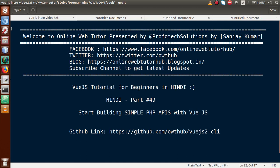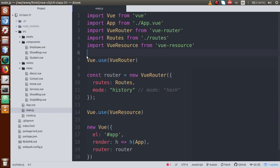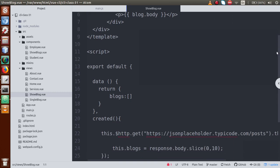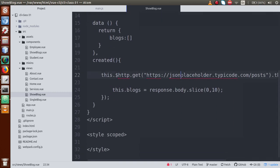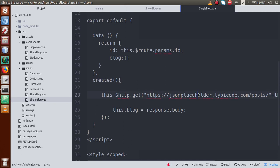Abhi tak hamne apne VueJS tutorial mein kaafi kuch sikha hai. If you go to the browser, this is the sample website we have developed, jahaan par hamne kuch components, kuch tabs, kuch menus, aur saath hi saath kuch REST APIs bhi hit ki thi. In block.vue component, we used a fake JSON placeholder API to fetch data, and in single block.vue we fetched single data by using the post ID. Now from this video session, we are going to develop simple PHP APIs using MySQL.